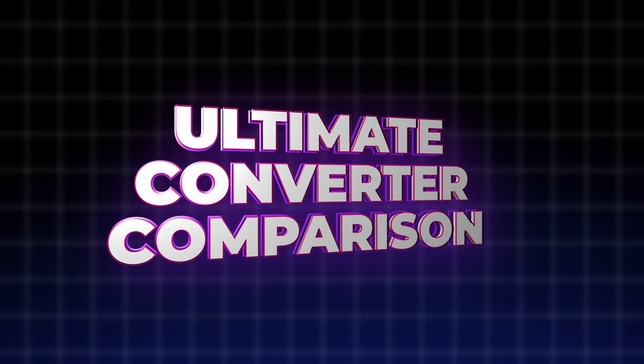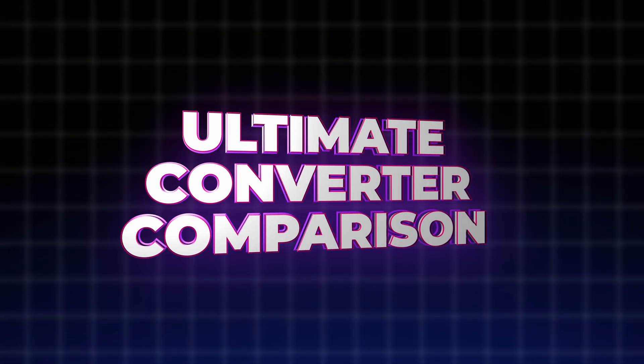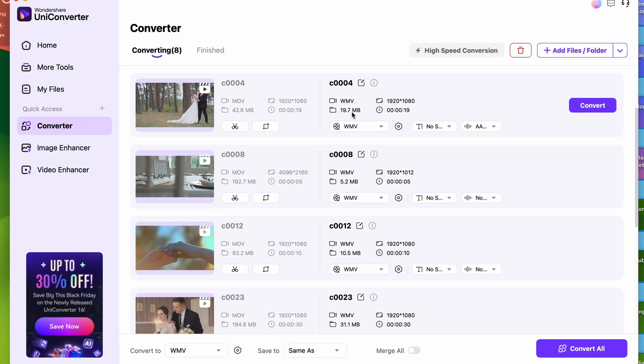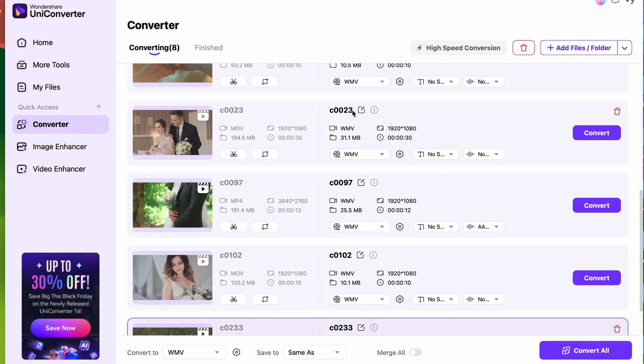In this video, I'll give you the ultimate comparison between three industry-leading converters: Hitpaw, Topaz, and the Uniconverter 16 for converting videos in bulk. After watching this video, I'm certain that you'll be able to choose one that is best for your needs.